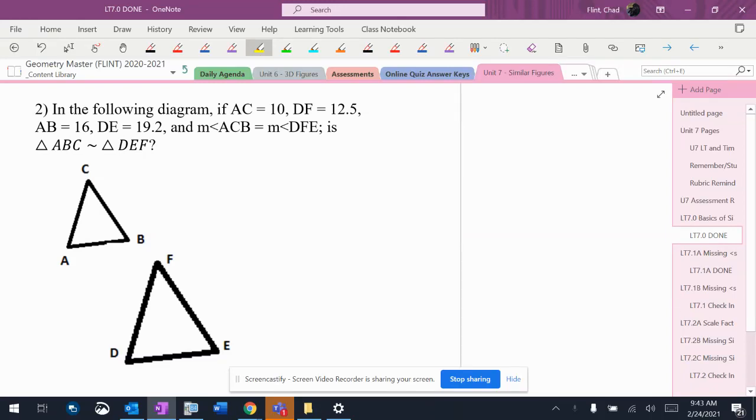We have another question here. It says, are these triangles similar? So I noticed that I only have two sides of each triangle.